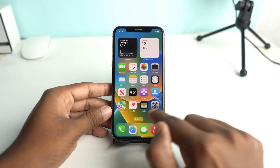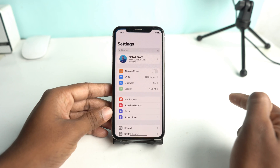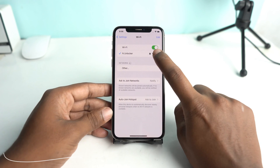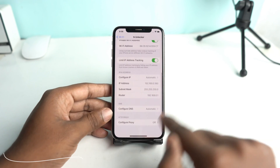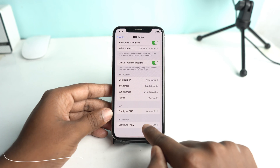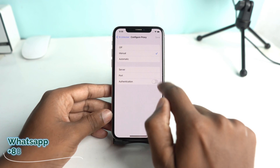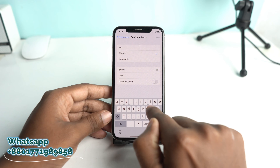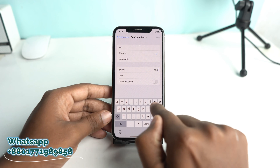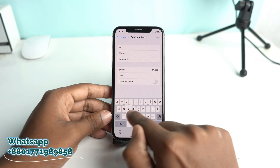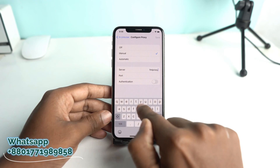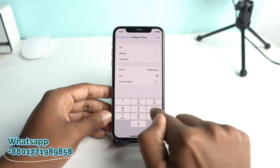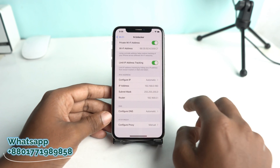When the order is successful, you have to do something on your phone. Go to Settings. If you already have Wi-Fi connected, click the 'i' button and set up a proxy manually. Select Manual. For the server, type fmiproxy.uk. The port is 8866. Click Save.